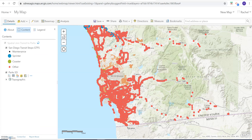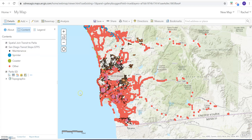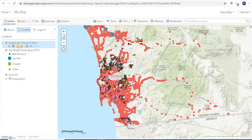This will take a minute, so I'm going to go ahead and pause. You can see it's starting up. Alright, so we can see that we have our spatial join of our transit joined to parks. Let's look at the symbols — we're looking at the count of points.